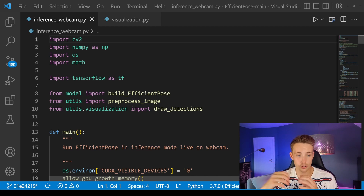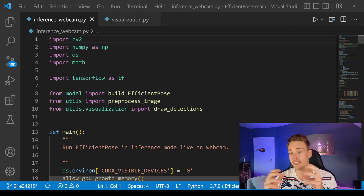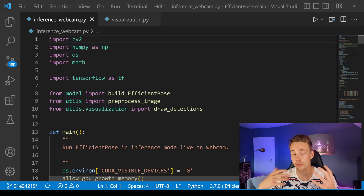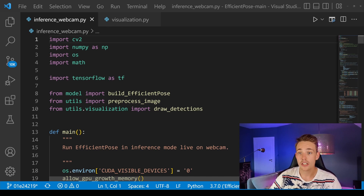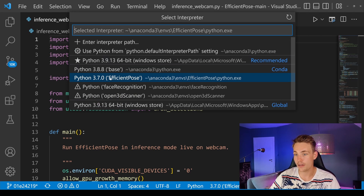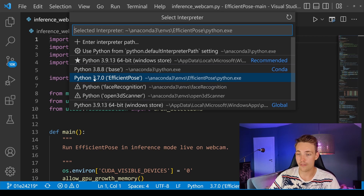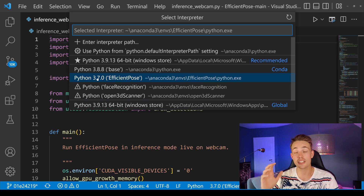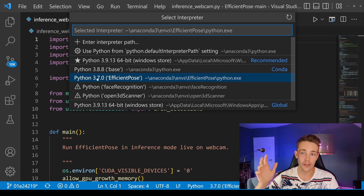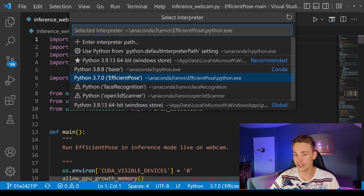Let's now jump into the code. I'm going to go over it fairly quickly and then we're going to run it and see the actual results from 3D object detection and pose estimation. First of all, I have my Anaconda environment — I've created an environment called 'efficient_pose' with Python 3.7, and I've installed TensorFlow 1.x with GPU support so we're going to run this on the GPU.